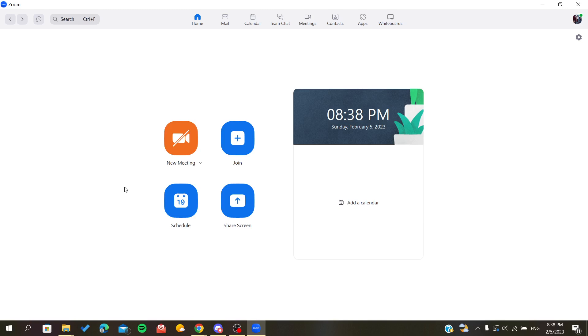If you don't already have an existing Zoom account, you will need to sign up either with a Google account, Facebook, or other linked account with Zoom. Or you can just sign up with your email and add your personal information like the username, password, last name, first name, etc.